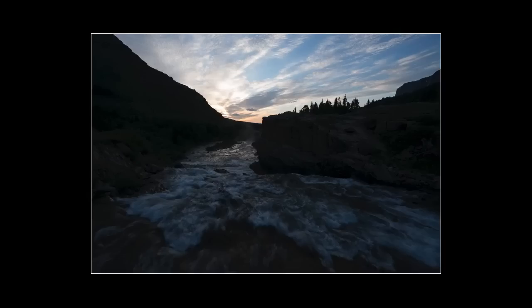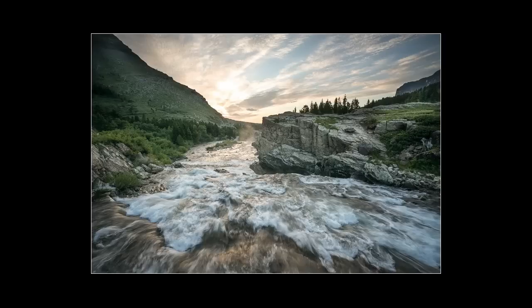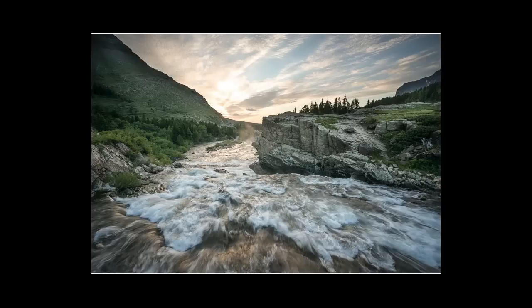So you can see, there we go for before, and that's the after. So a lot of powerful things that I can do. Again, I mentioned in the beginning, a lot of people ask about my workflow.